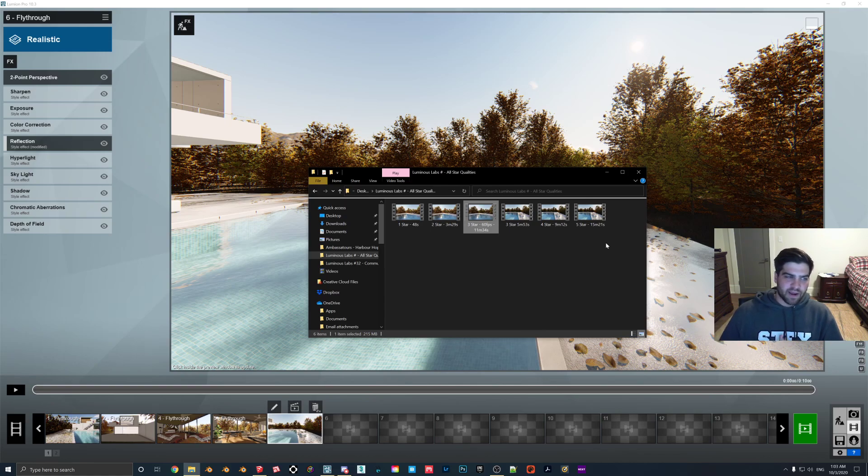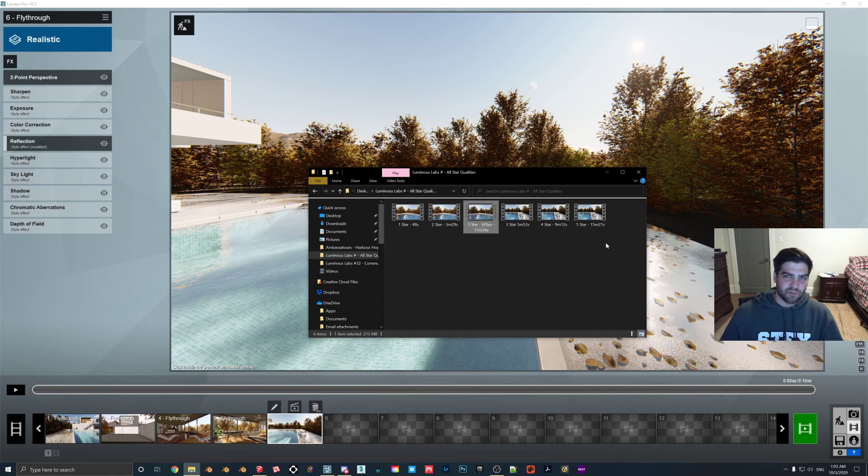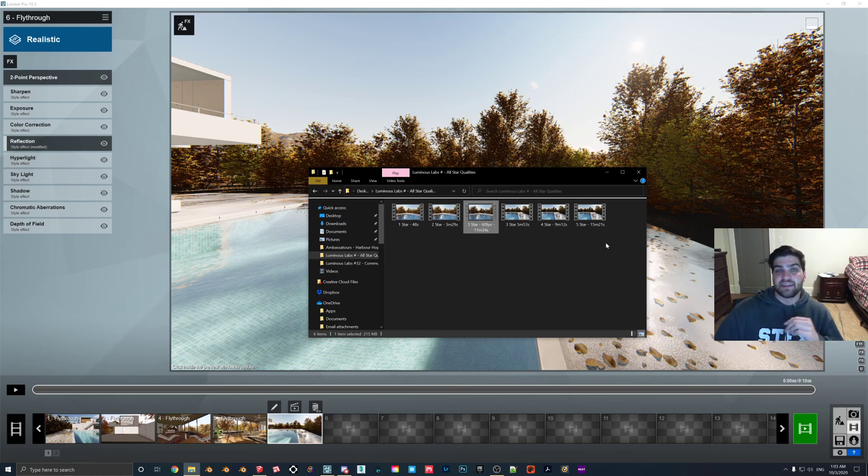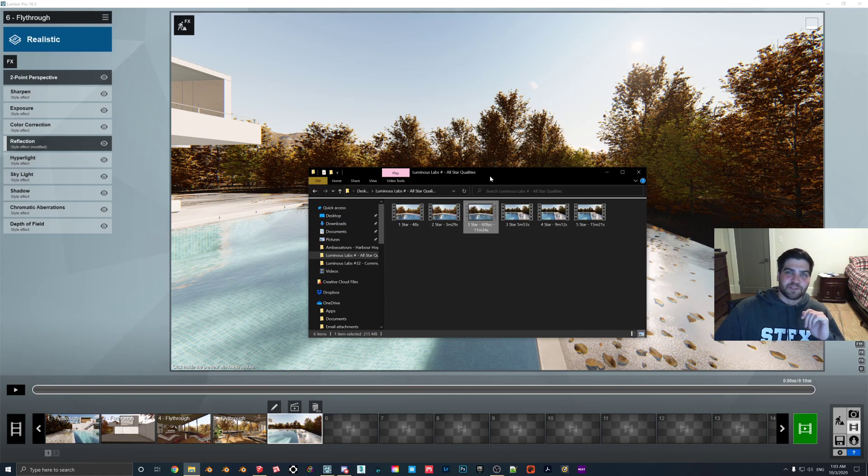But where I had a really bad computer, then sometimes those renders would take like an hour, hour and a half to do one second of video. And then I get the final product and realize that I did something wrong. And I'm like, okay, well, I guess I'm going to have to wait another day to get this. And it just was basically melting my computer the whole time because I had a very, very bad computer.